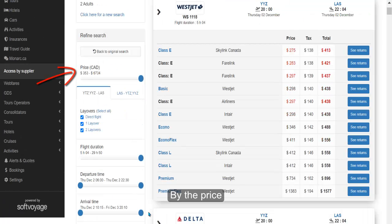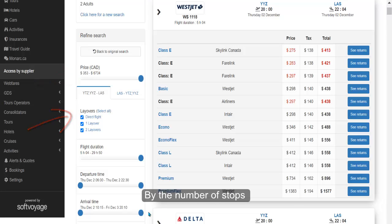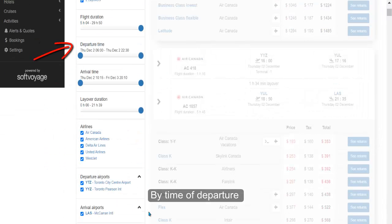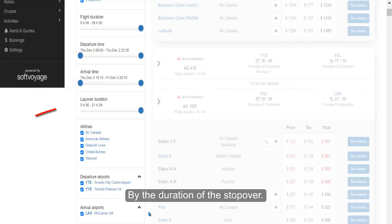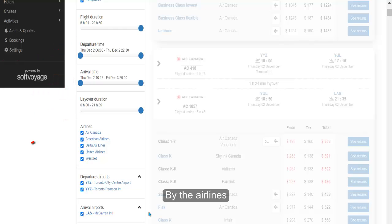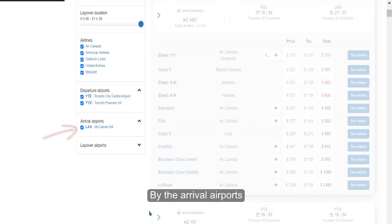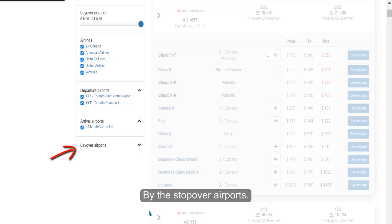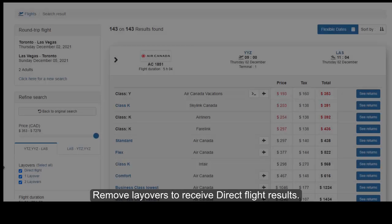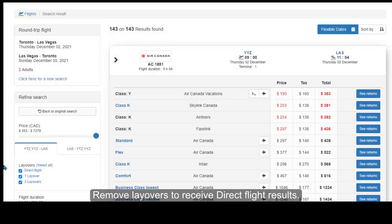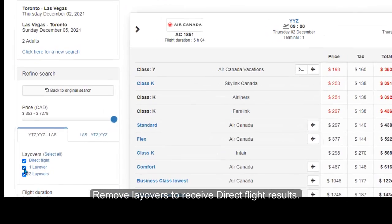Results can be refined by the price, by the number of stops, by the flight duration, by the time of departure, by time of arrival, by the duration of the stopover, by the airlines, by the departure airports, by the arrival airports, and by the stopover airports. Remove layovers to receive direct flight results.